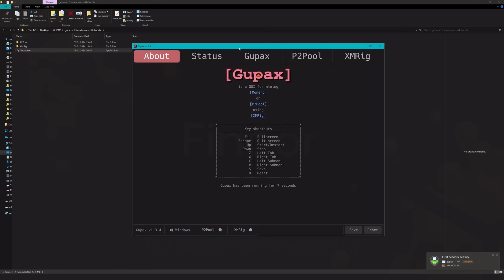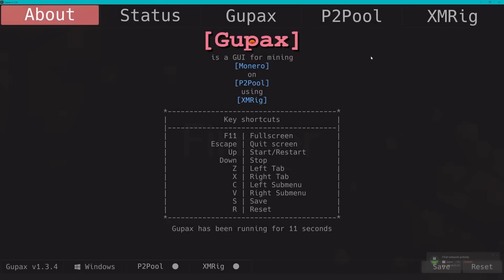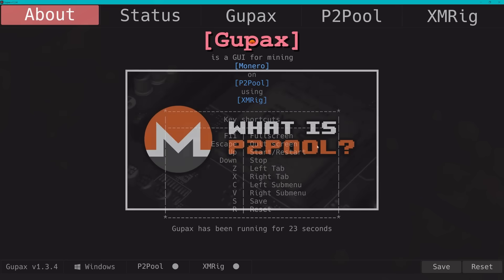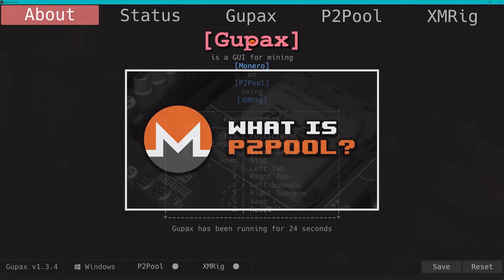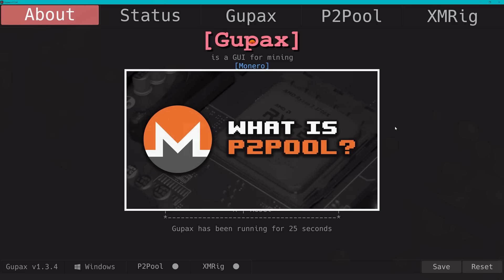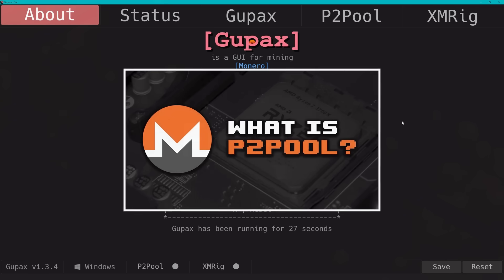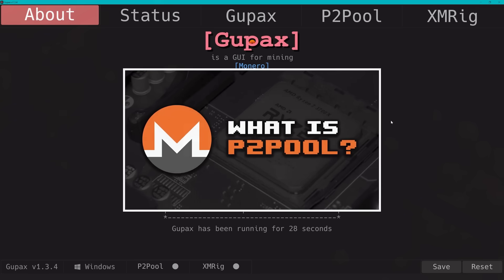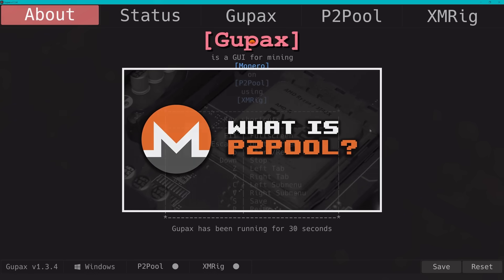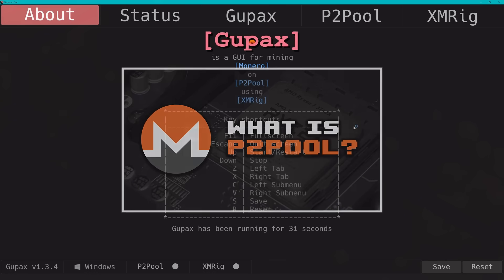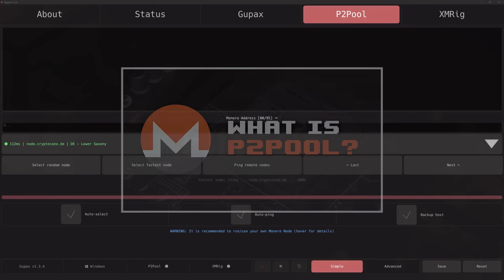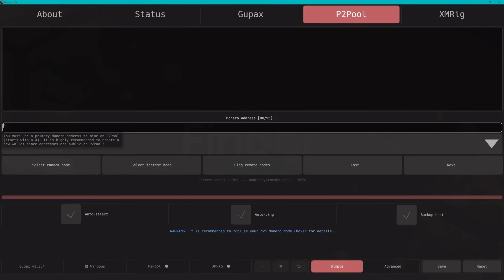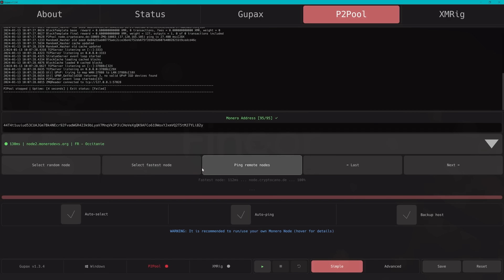The special thing about Gupax is that it works by mining on P2Pool. That makes it pretty unique as it's more accessible for weaker machines. Instead of you having to wait for weeks and months to reach a payout, linked is another video that explains what P2Pool is and does if you want to understand more of behind the scenes. It's an impressive piece of tech, honestly.